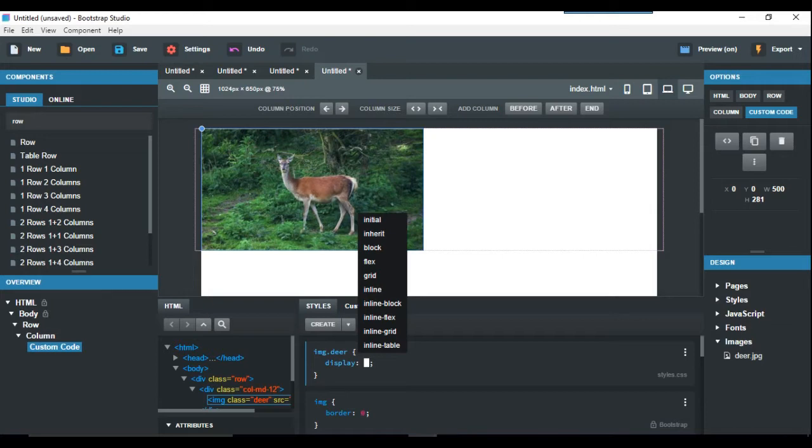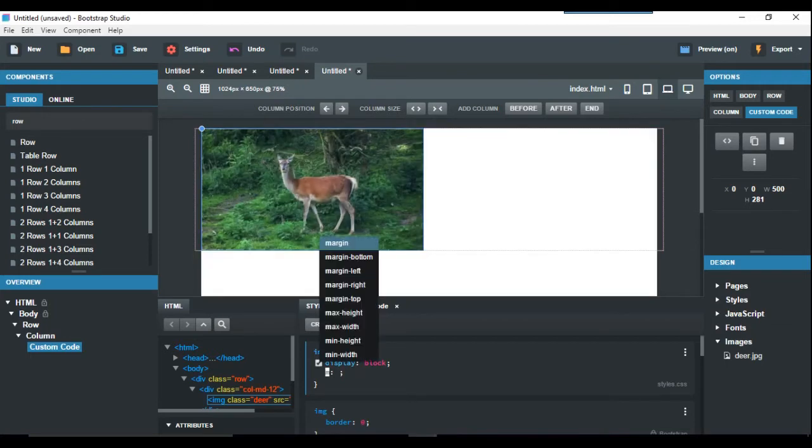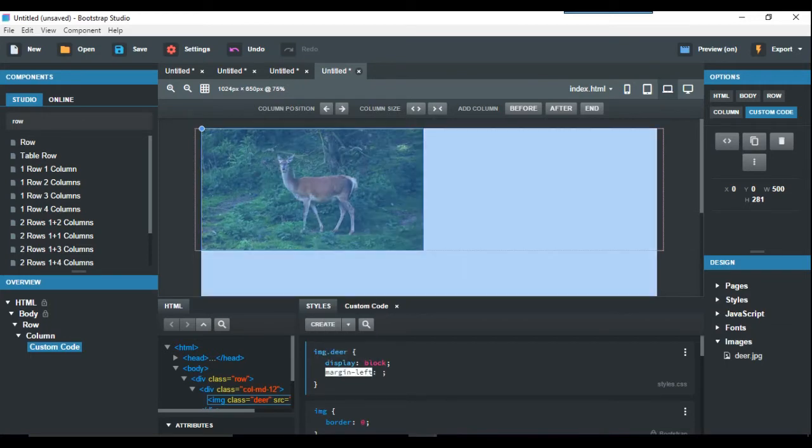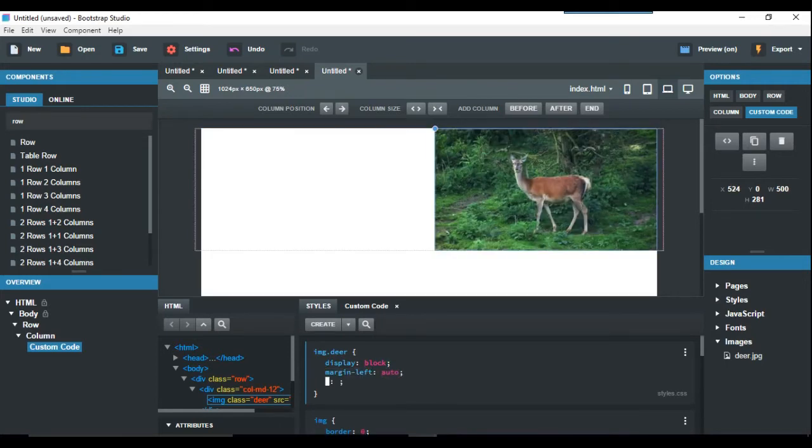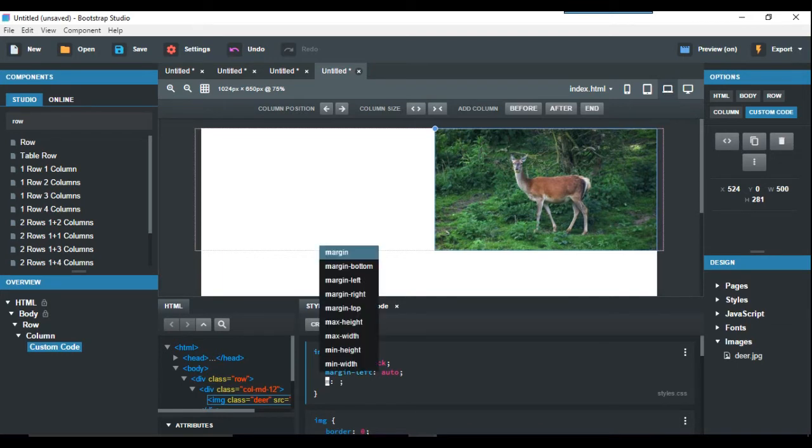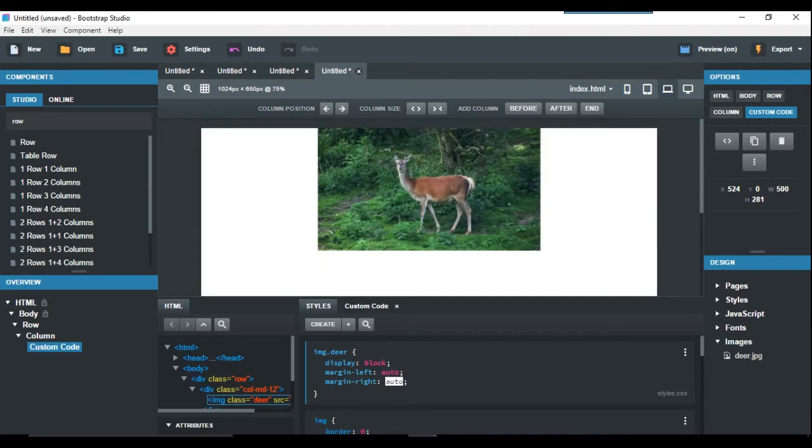Then we just put that there, put a semicolon, and then go to margin. Margin-left, we just put auto and then we see that goes to the right-hand side by default. But then we're going to put in margin-right and we're going to put auto for that, and there you see it's all centered now.